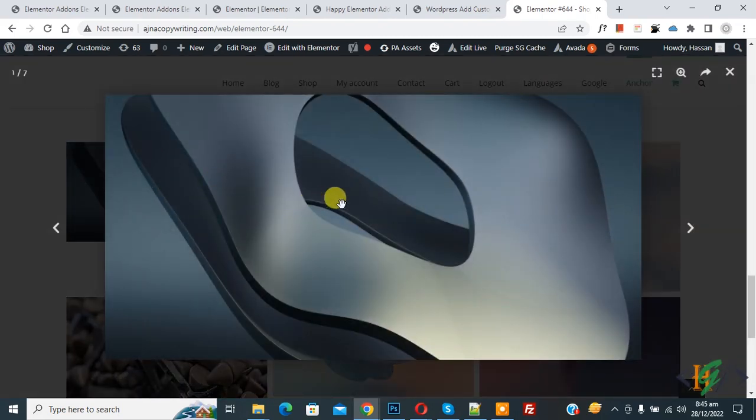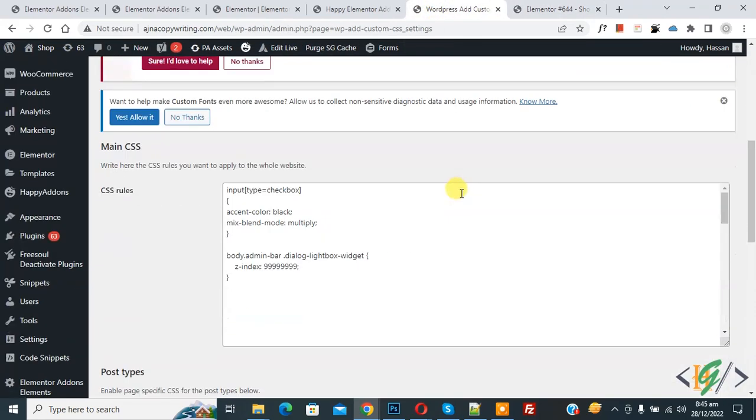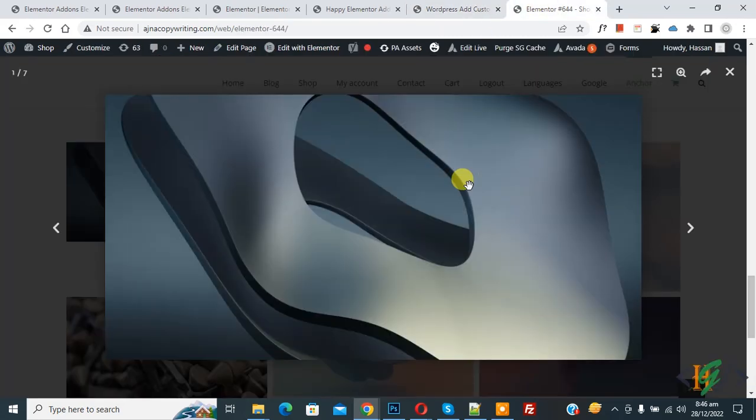Now you see the overlapping is fixed because the z-index of the lightbox widget is higher than the header. Just add that z-index in your ID or class of the lightbox widget, then click on Save, and your issue will be fixed.